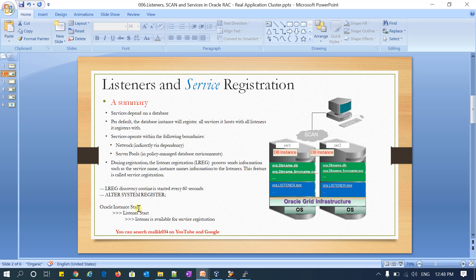First the instance starts, then the listener starts, and once the listener is available, service registration can happen. Whatever services you defined in your database or cluster will register with the listener. During the registration process, the LREG process sends information such as the service name and instance name to the listener. This is called service registration, and you can use the service name to connect to your database.